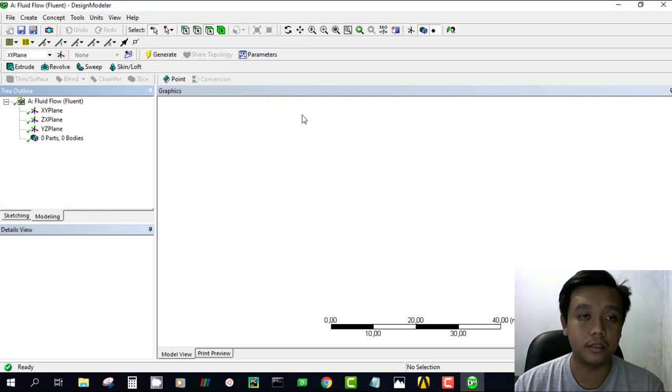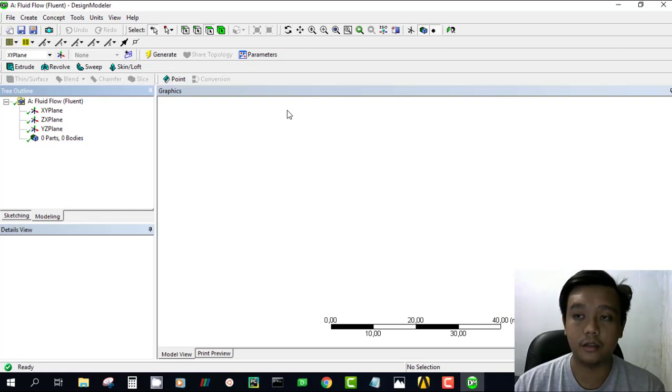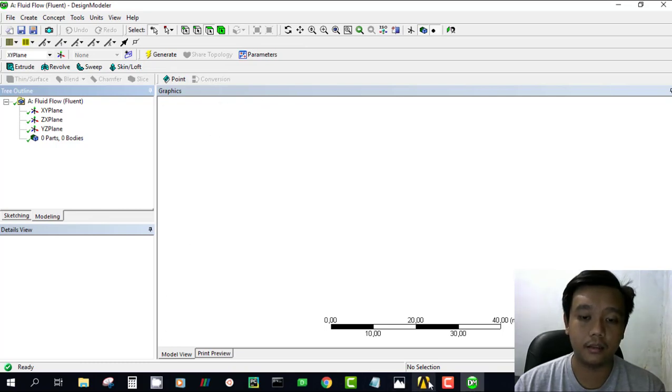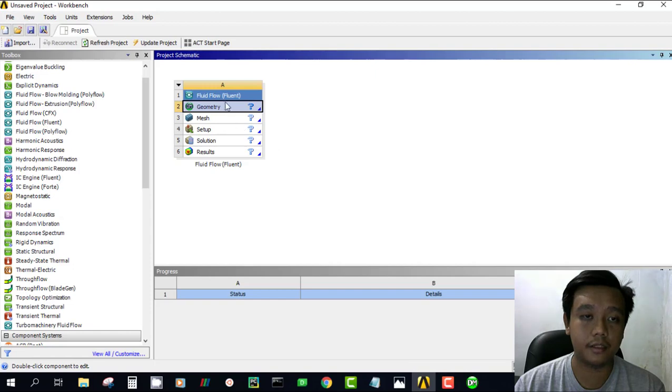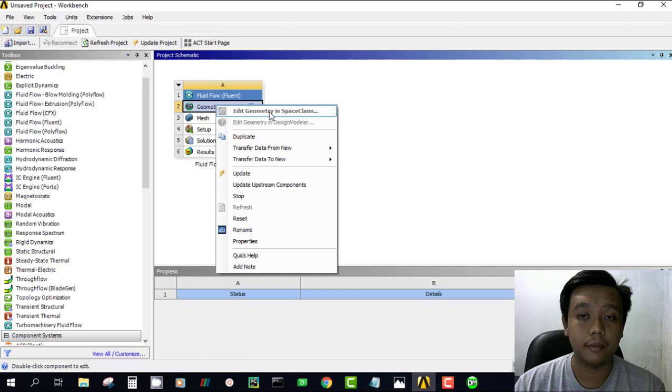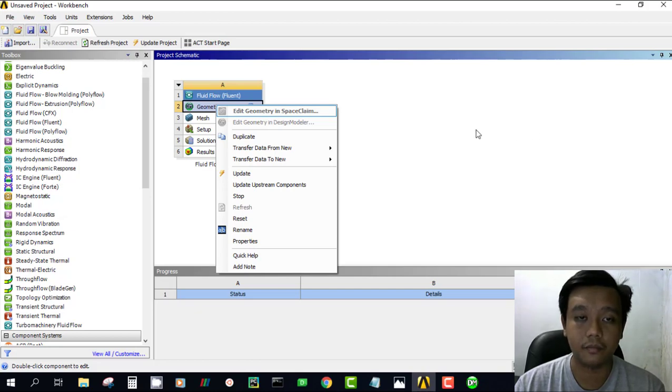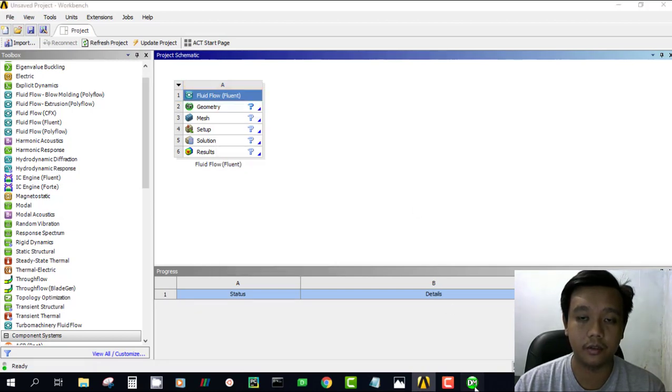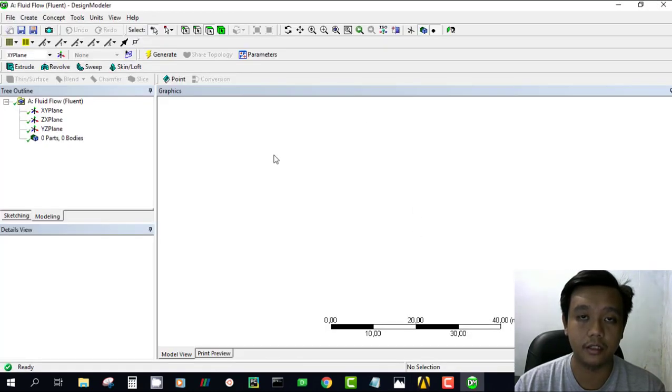Space claim is just the other type of software, but it has different characteristics and sometimes it's not easy to use for beginners. So we start with this design modeler.